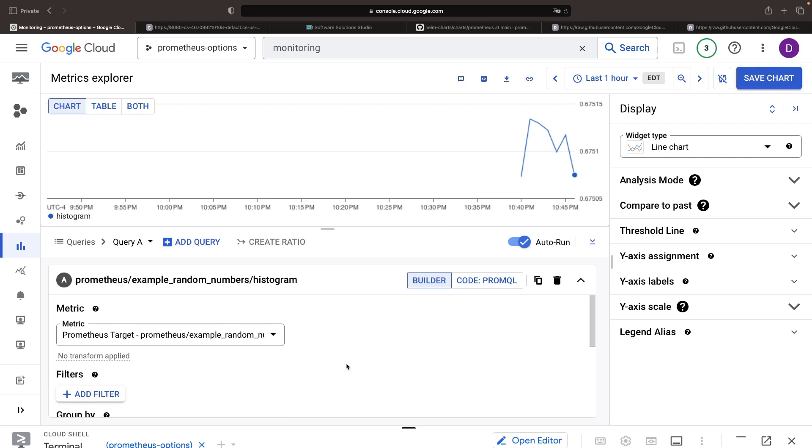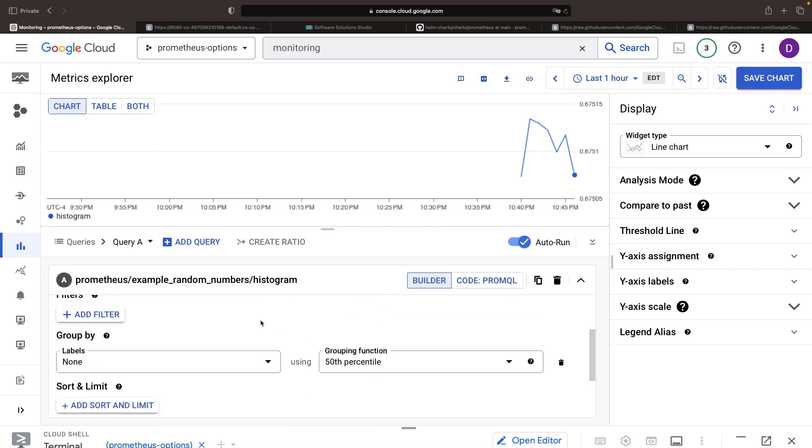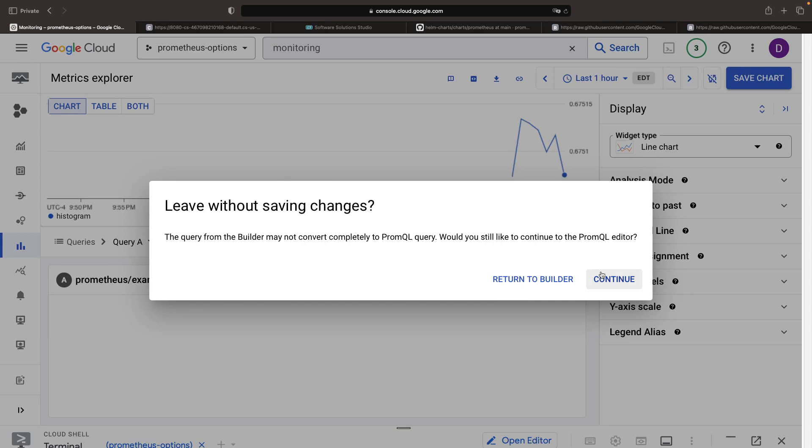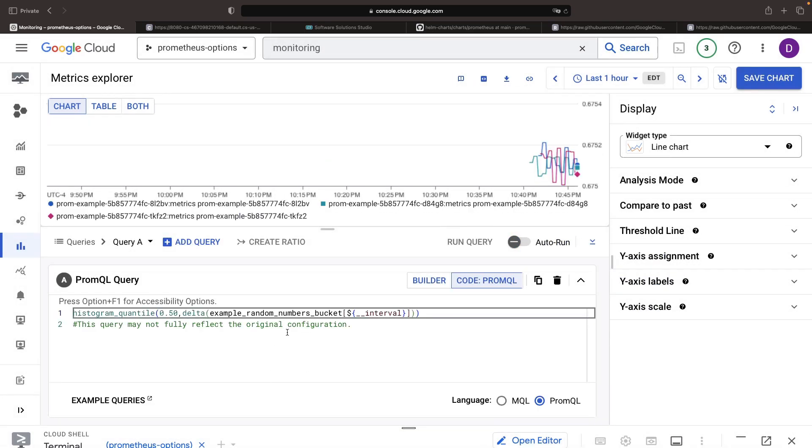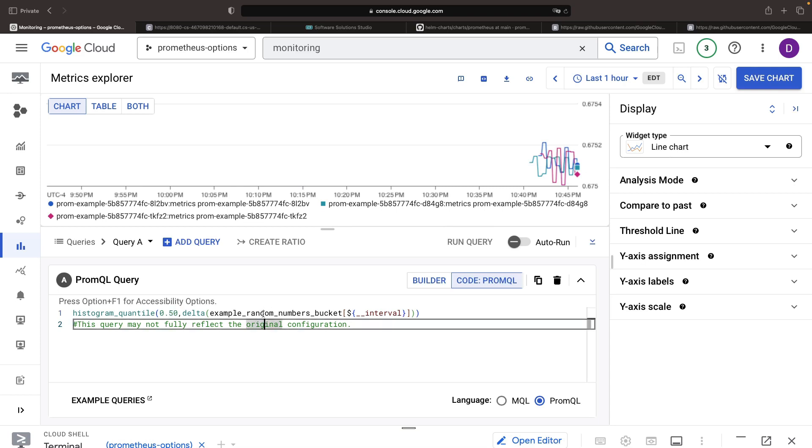A point to note is you can seamlessly switch between visual and PROMQL code perspectives. We see here the 50th percentile of our example random numbers visualized for each of our three pods.